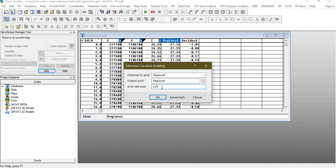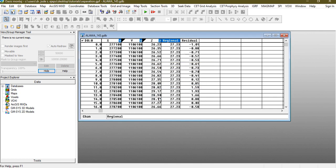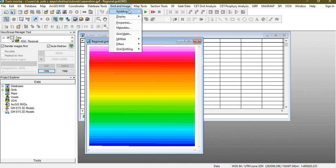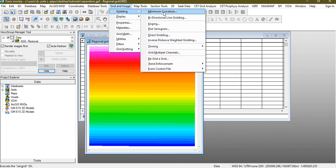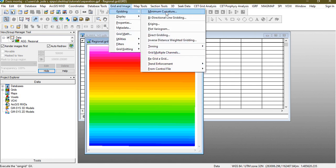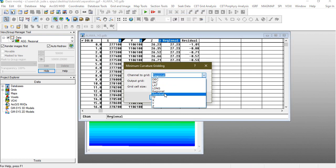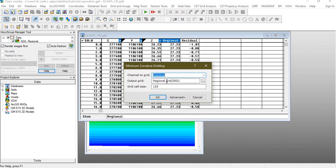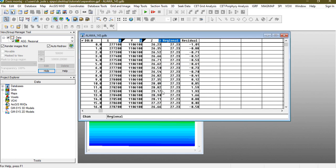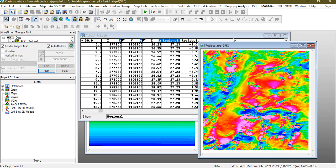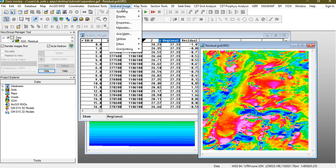So this will apply, so we see this regional as lines. Now we can still grid the residual data using the minimum curvature. So this is the residual so we name this residual and that pretty much does it.